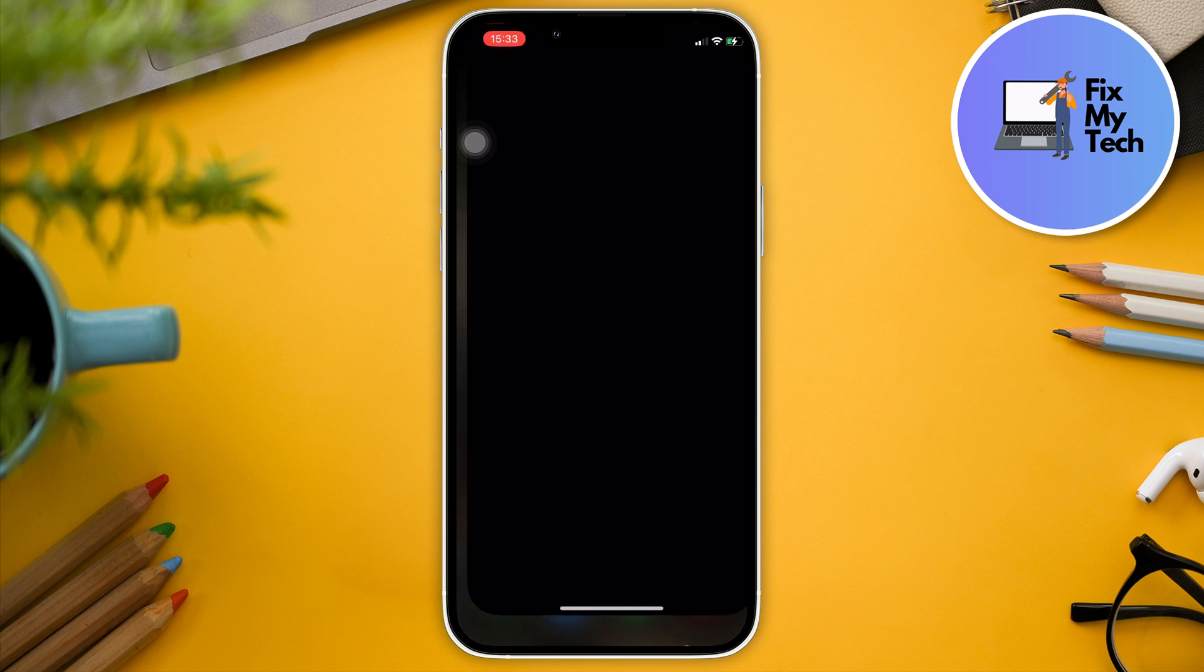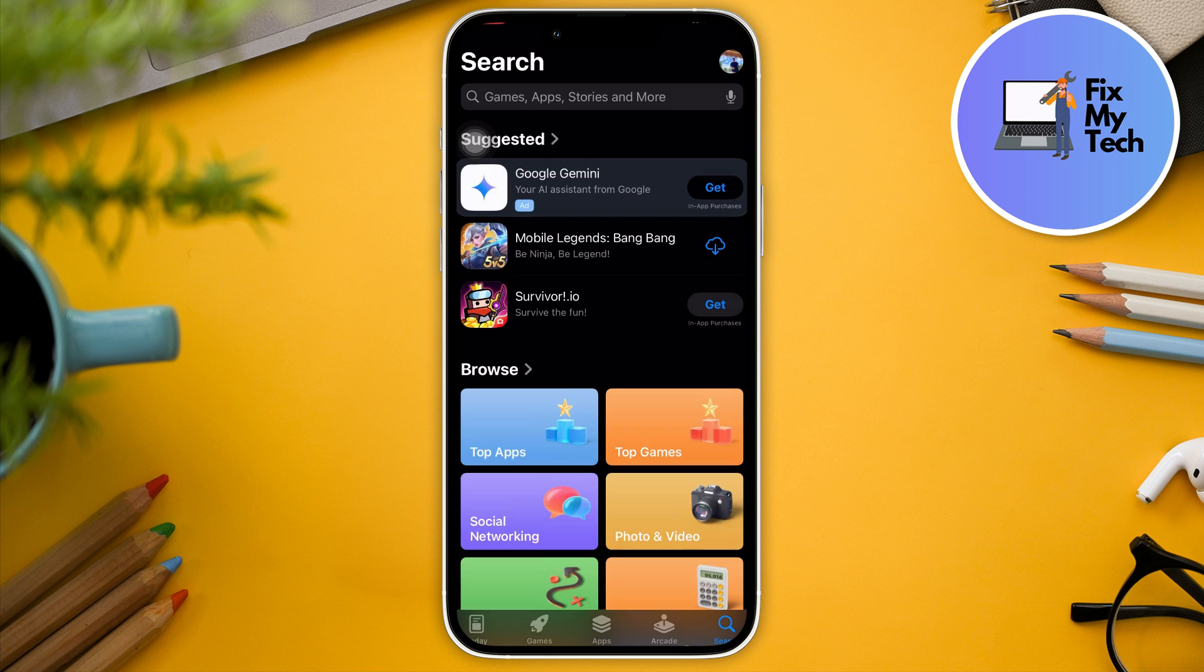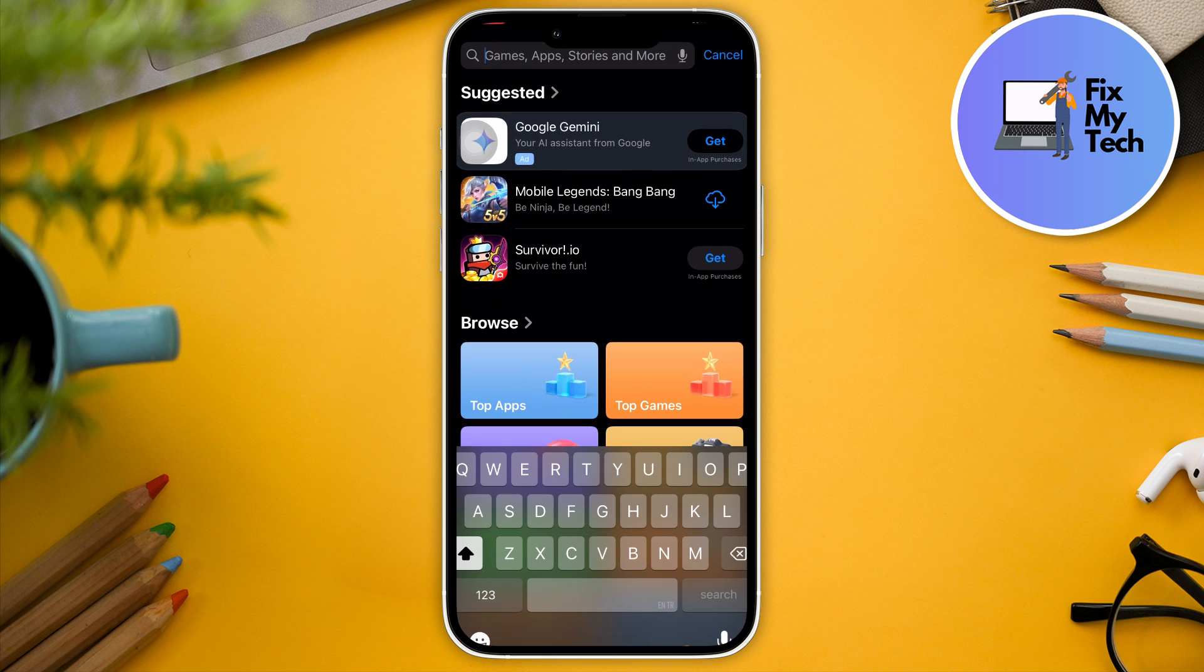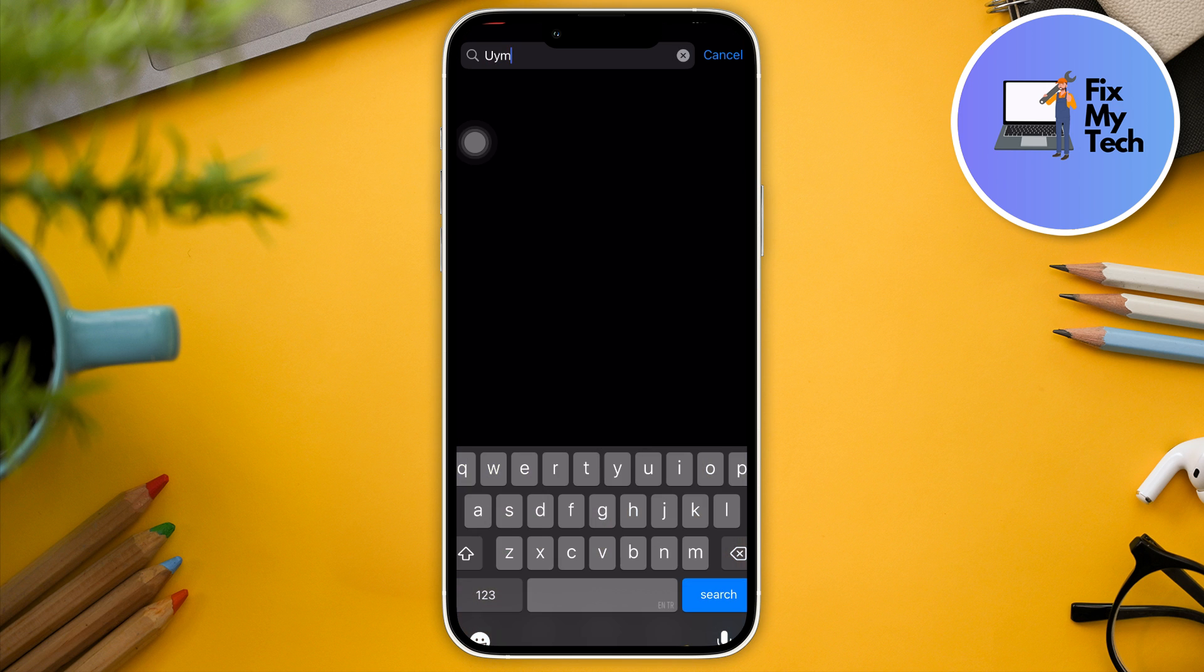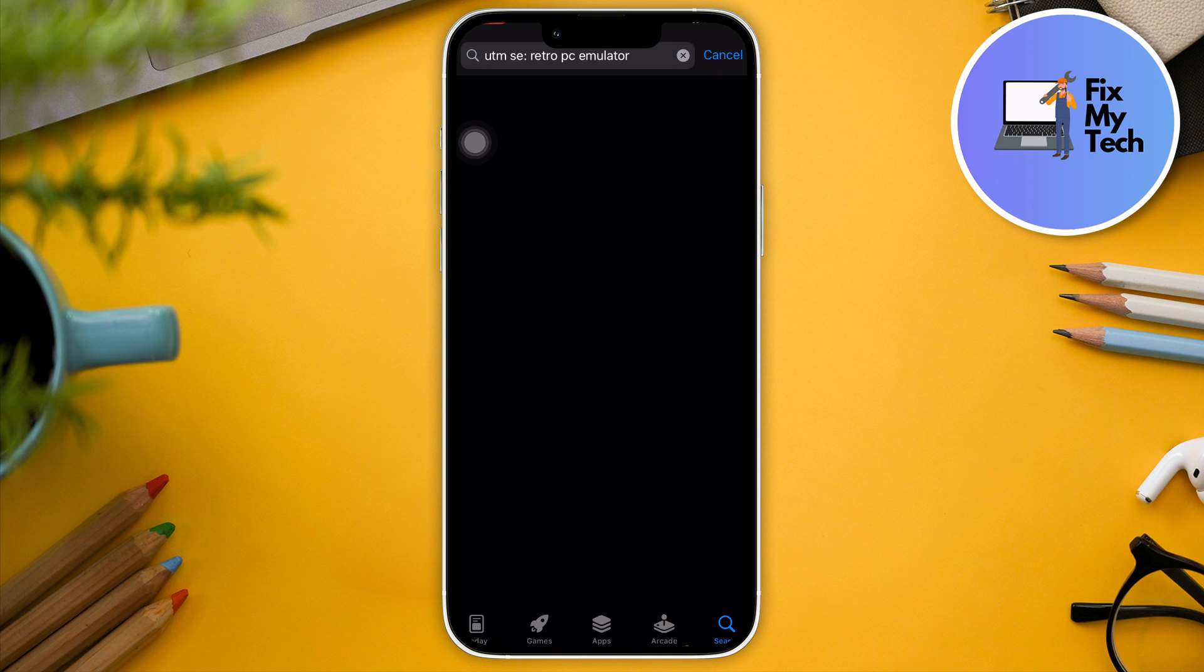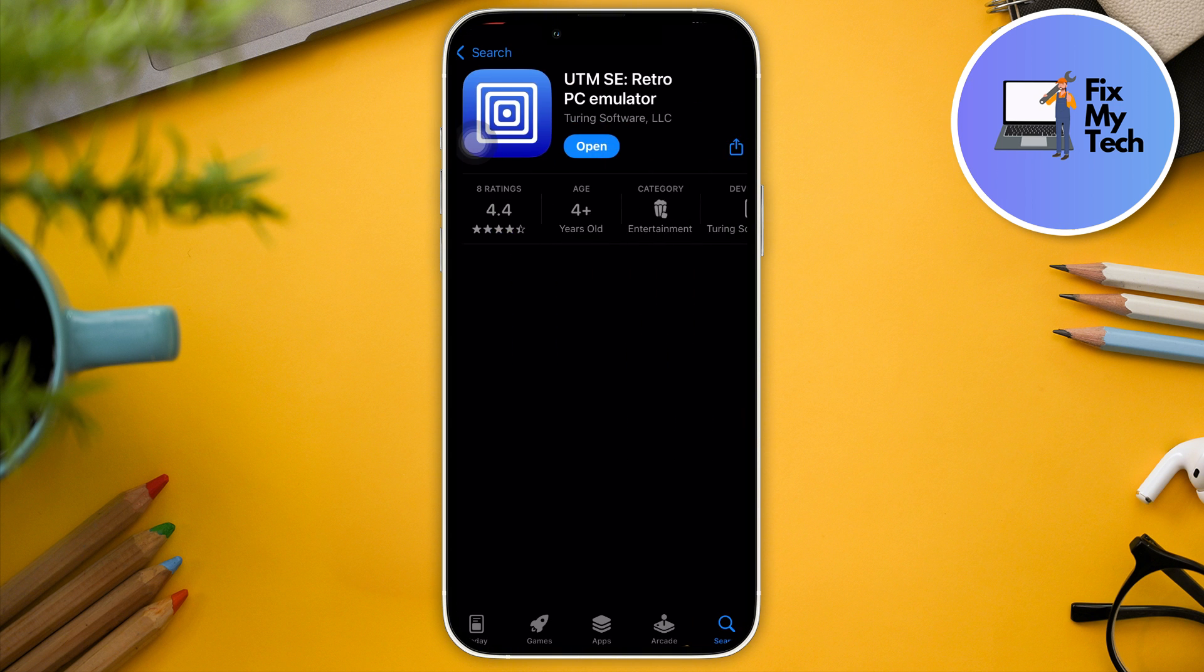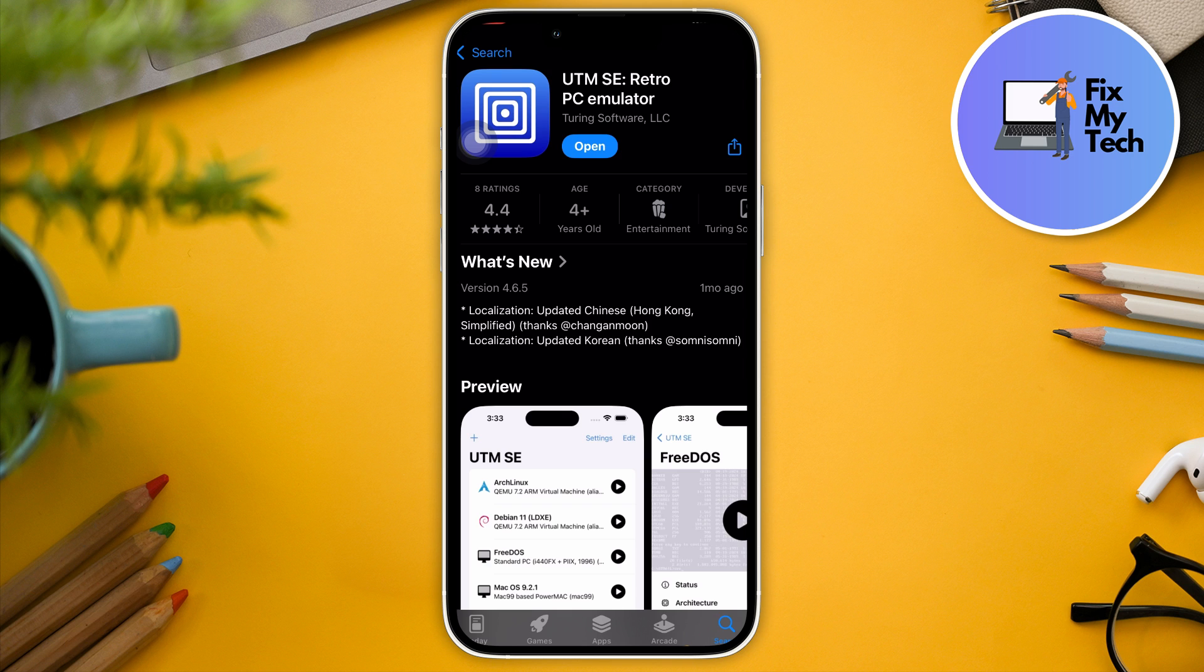It should be looking like this. I'm just going to go on App Store. The idea of bringing Windows to iOS has become possible or probable by this application. So it's going to be UTM SE retro PC emulator. It should be this one right here. We just found this one about a month ago and it's really good because it's a general emulator for your Windows PC that can happen on your phone.